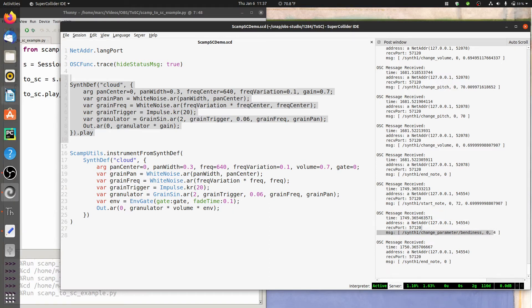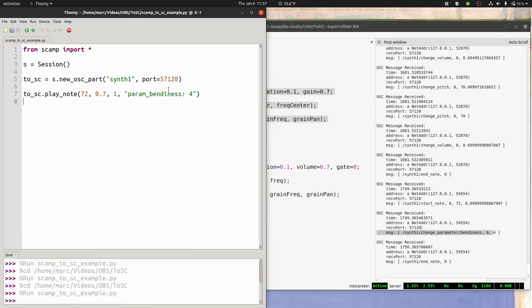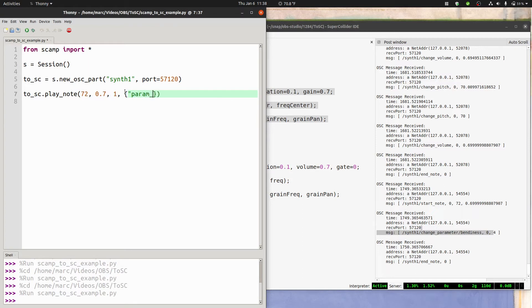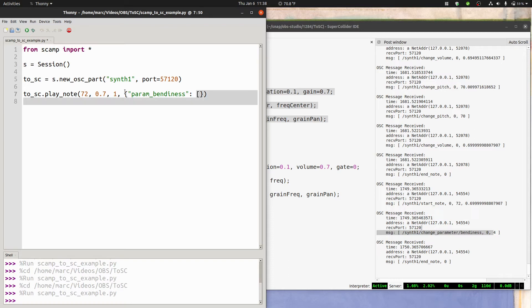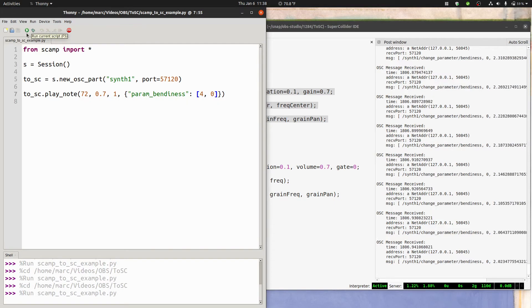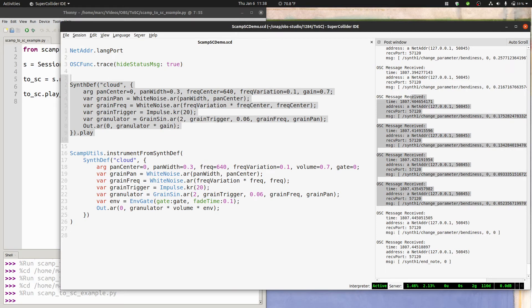You can also pass a dictionary, a Python dictionary here, in the properties argument that looks like this. And this is going to be more convenient if actually what you want to do is pass a variable or a list or something like that. In fact, in this case, let's pass it a list. Let's say that we want the bendiness to start at 4 and go down to 0. Try running this example. And you can see we're now getting a bunch of different change parameter bendiness messages, gradually ramping down to 0.